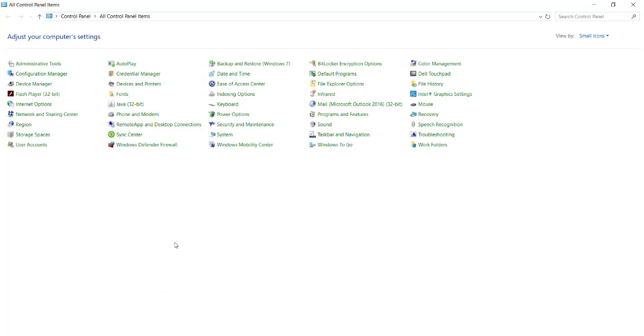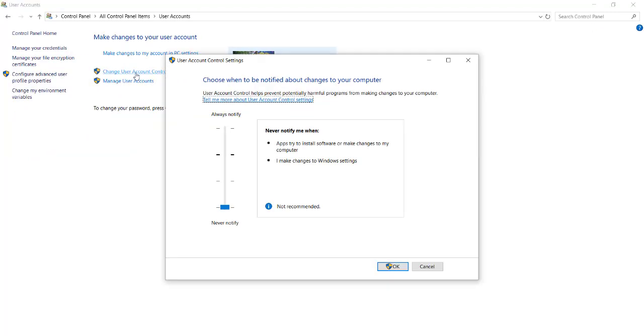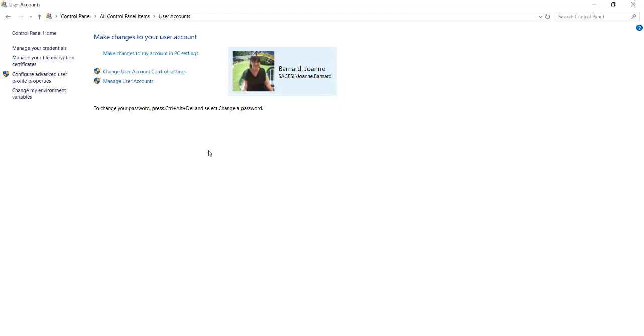Still in your control panel, select User Accounts. Then select Change User Account Control Settings. Ensure that the slider is at Never Notify, and select OK.